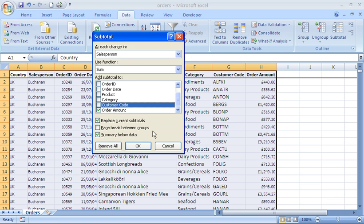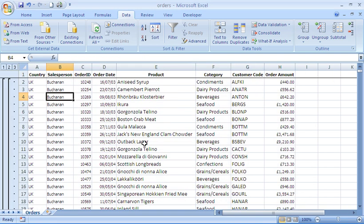I'm not going to worry about that for now, and I'm also going to get summary below my data, so I'll get a grand total. I'll just click on OK.